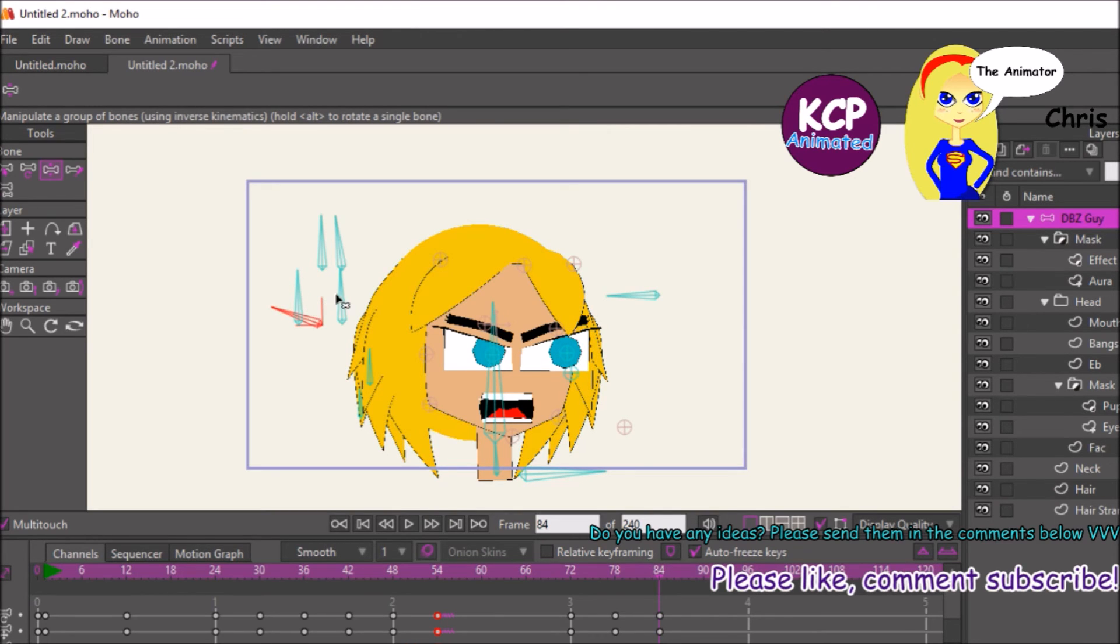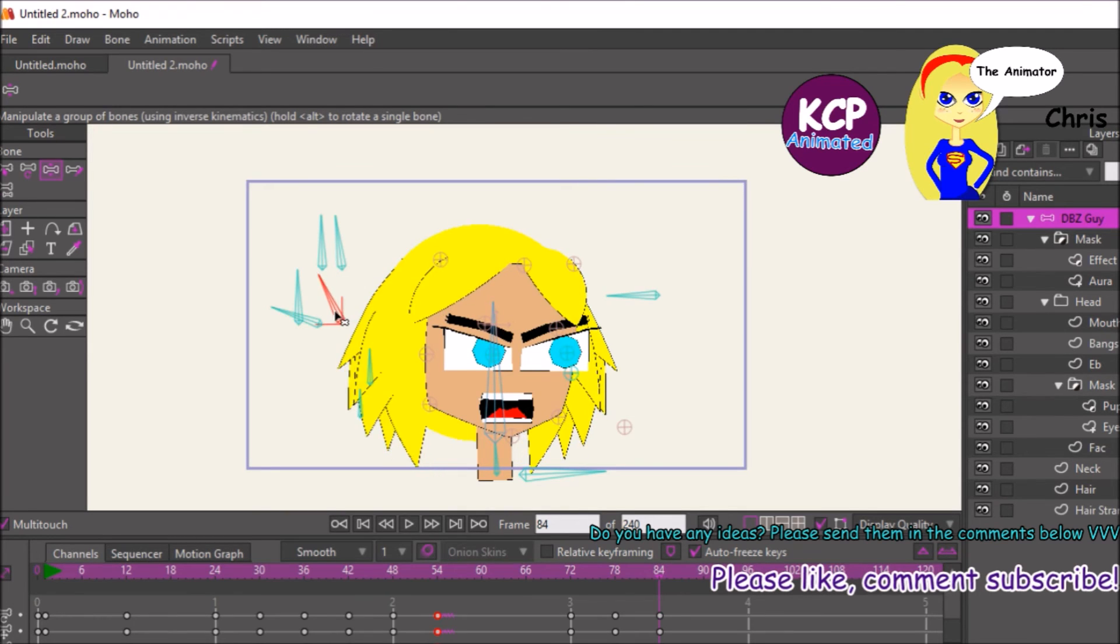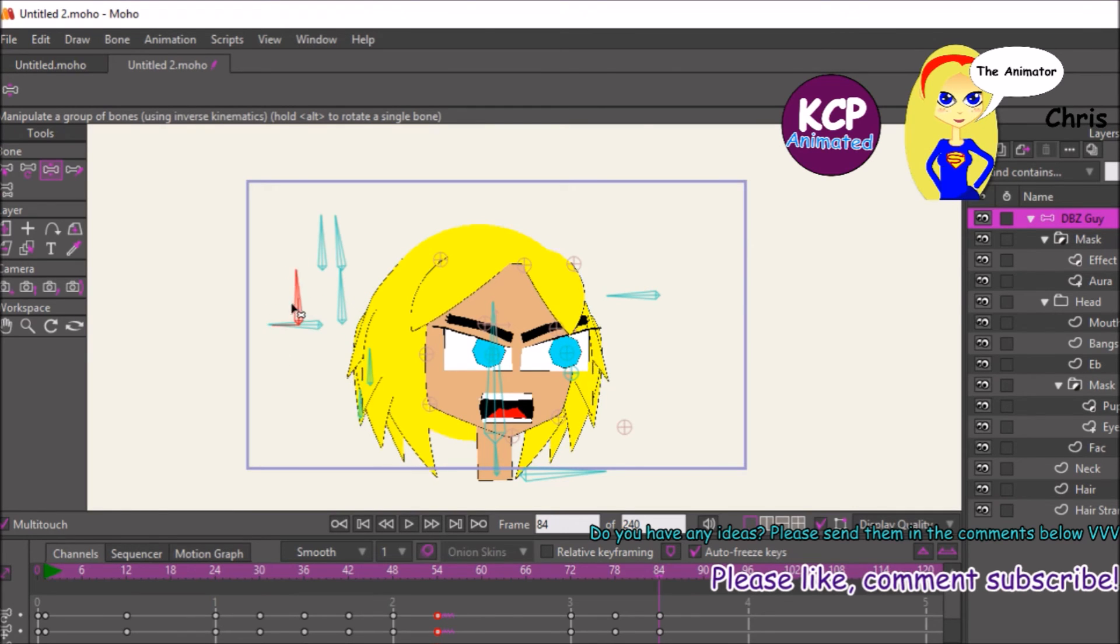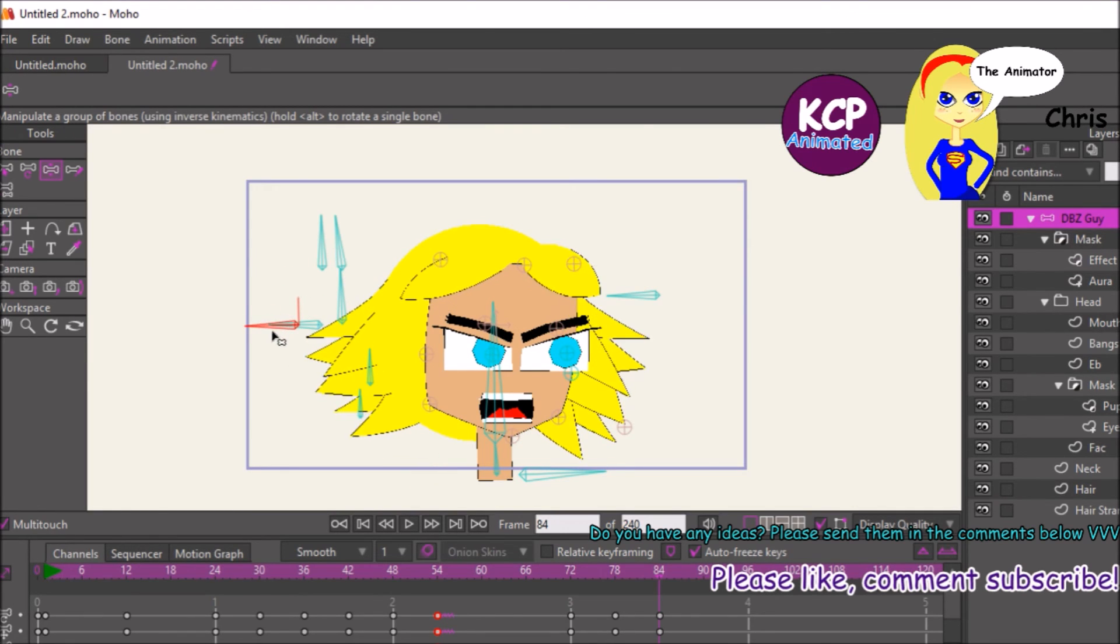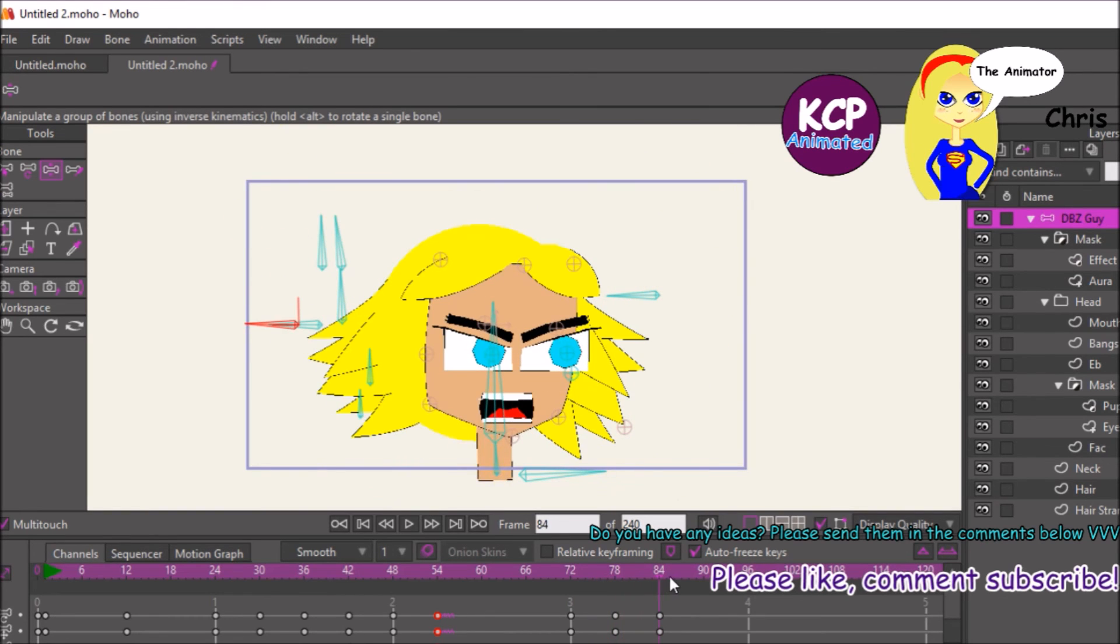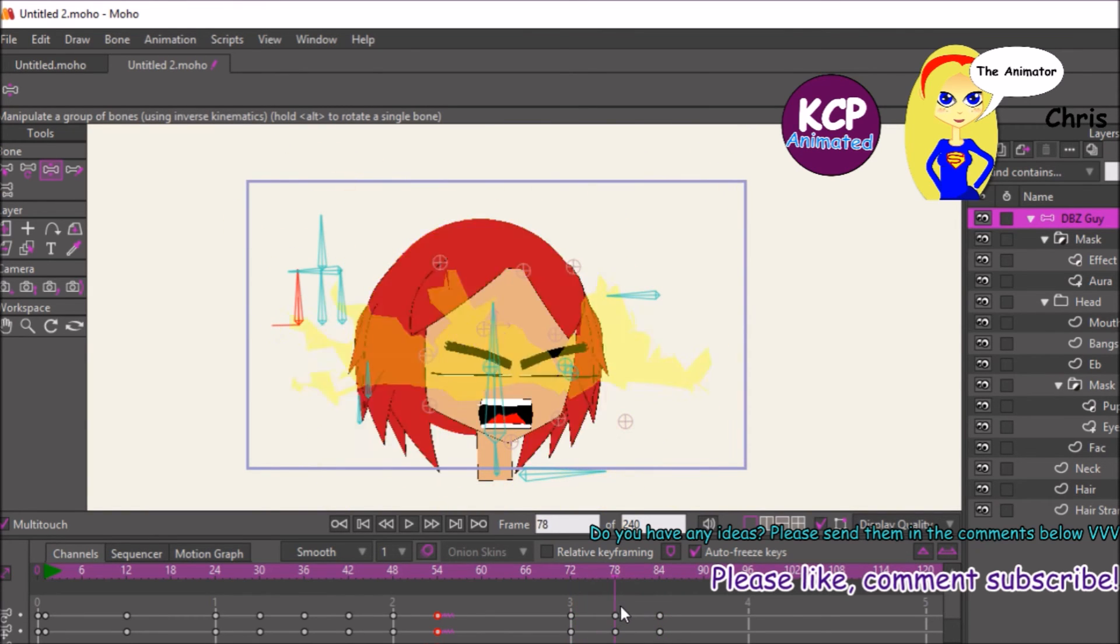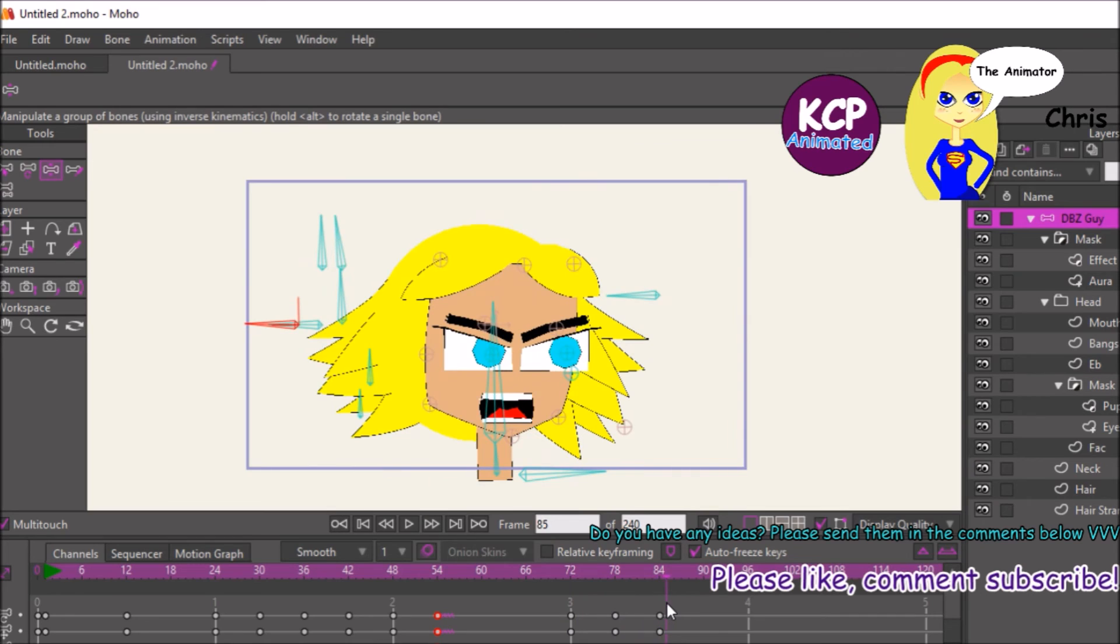So right now I am individually picking out the Smart Bones. So that way it will have the characters transforming into the Super Saiyan.